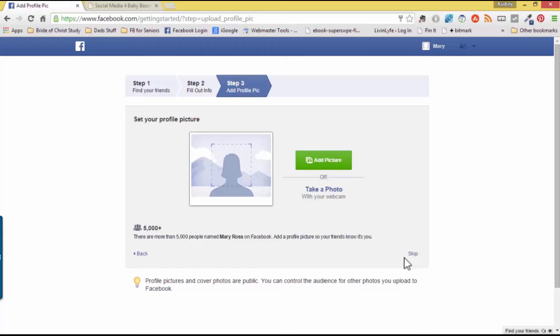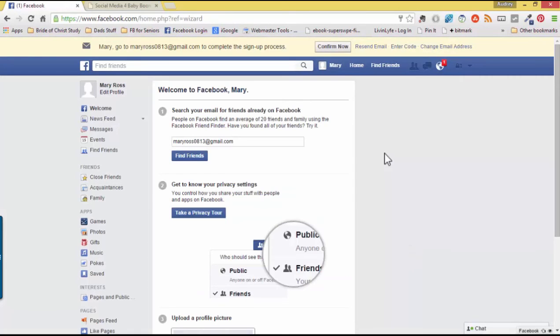For now, we'll skip this step. Welcome to Facebook. You officially have your very own account.